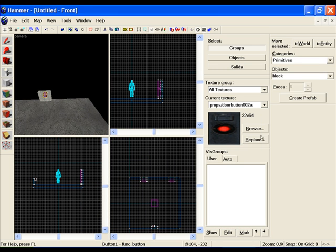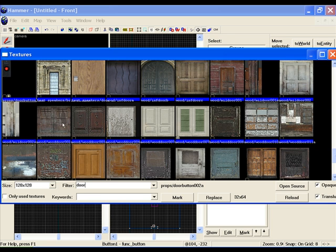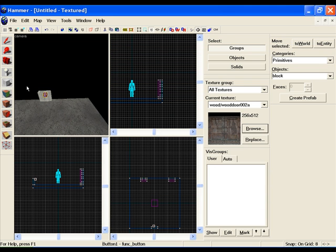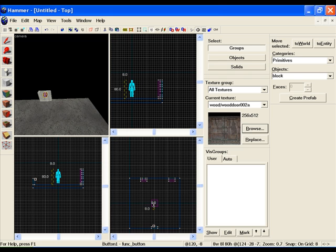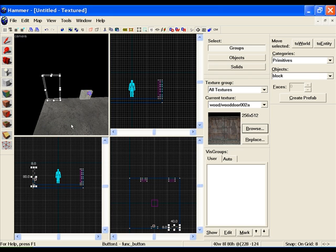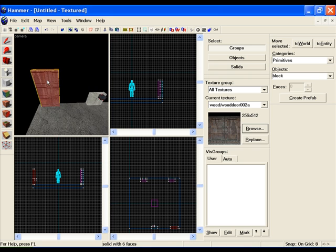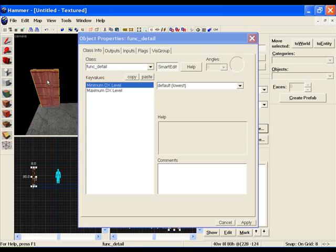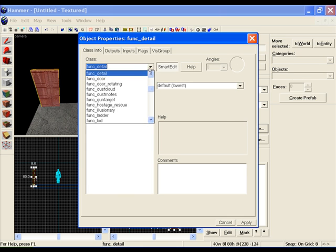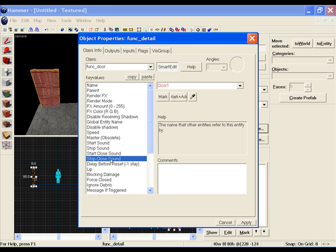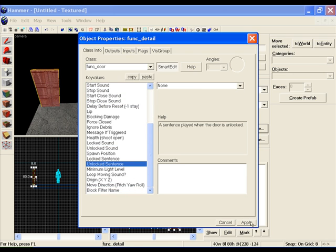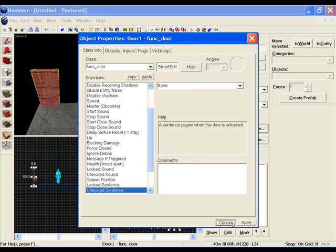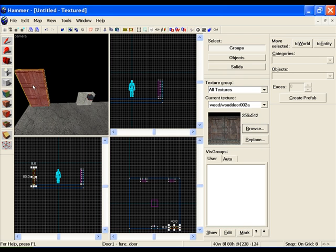And now we'll make the actual door. So for the door, filter for a simple door texture. Again you can use whatever texture you want, it doesn't make a difference. I'll make the door. Enter. That's what our door will look like. So click on the door, control T, change it to function door, name door 1. Again, fool around with all the stuff as much as you want, the sounds and everything. Click apply. So that is our door.